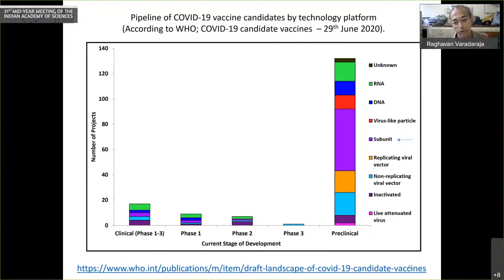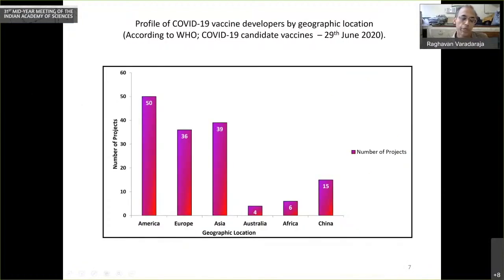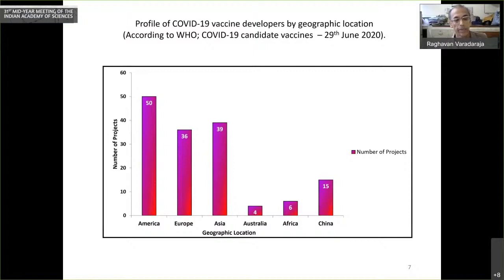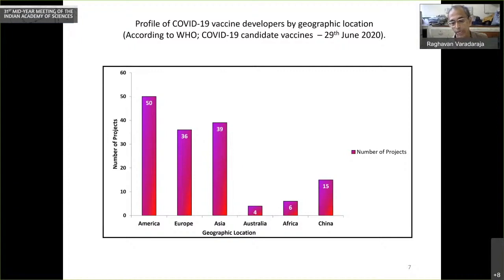Looking at the distribution of vaccine developers by location, many are in America and Europe, some in Asia, and very few in Africa and Australia. As Gagandeep said, China has a significant number of developers, some of whom are already in clinical trials.